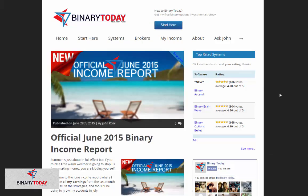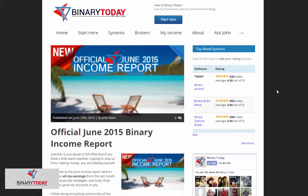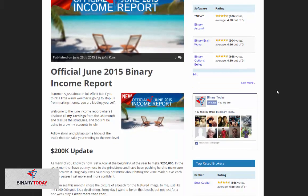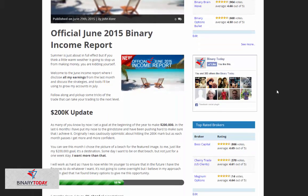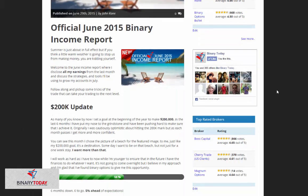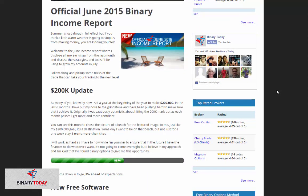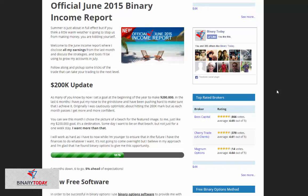Hey guys, John Kane here with binarytoday.com. Today I'm looking at my official June 2015 income report. This month was a great month. I did very well and July is going to be even better.